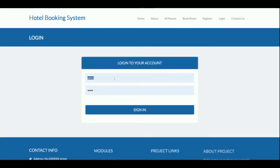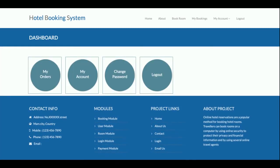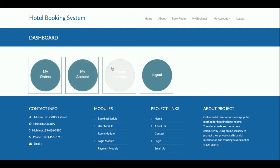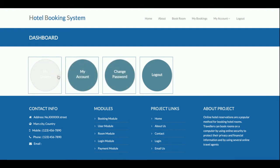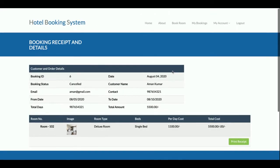Now I'm logging in as a customer. The user ID is 'customer' and the password is 'test'. Once logged in, the customer gets a dashboard with options: My Orders (bookings), My Account, and Change Password. In the My Orders section, all bookings made by the customer are listed. Clicking View shows the booking details.